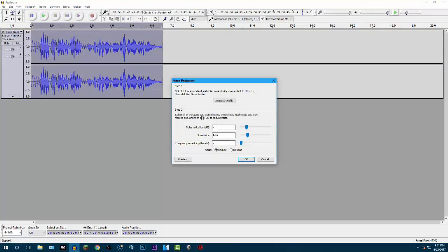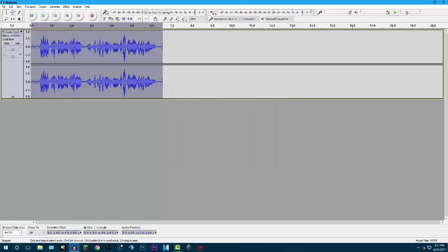Just click anywhere in it, click Effect, click Noise Reduction. In step two you want to make sure your Noise Reduction is set to nine, the Sensitivity is set to five point five, and the Frequency Smoothing Bands is set to zero, and your Noise is set to Reduce. After that you just click OK.